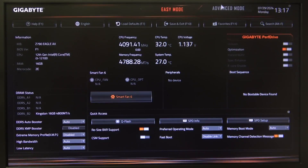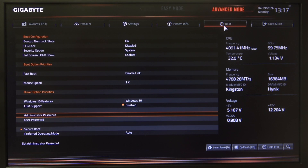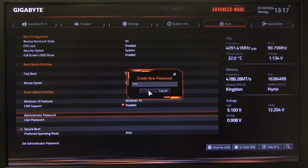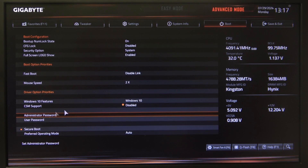To do this, first open the advanced BIOS settings, navigate to the boot tab, then find the administrator password option. Click on it and set up your password — in this case I'm going with 1234. Confirm it and your password should be set up. And that's it for this video, hope you liked it.